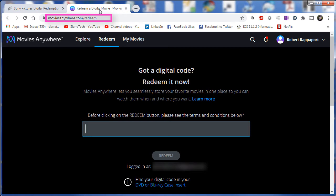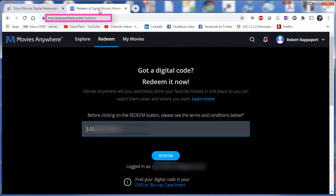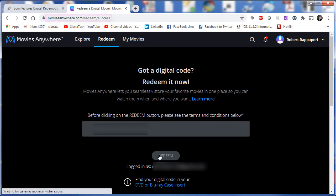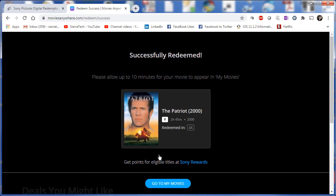So we're going to go ahead and enter the code here and see if it's going to work. Okay, so we've typed in our code and now we're going to click redeem. And it was successfully redeemed.